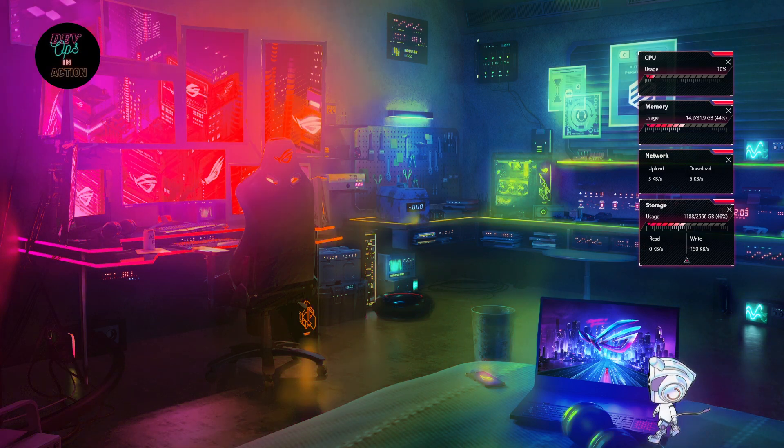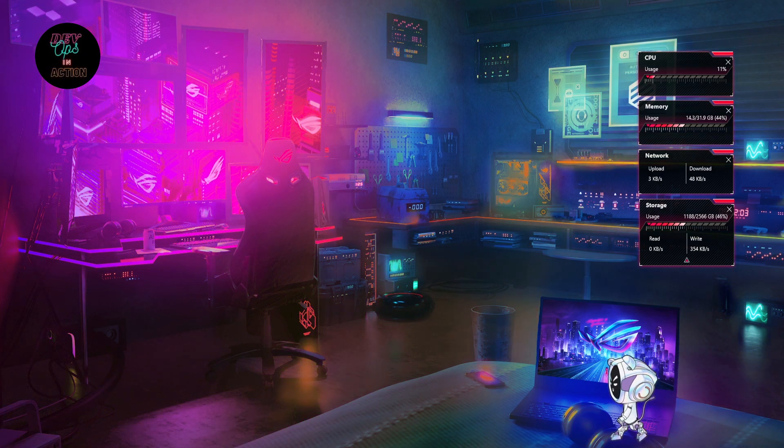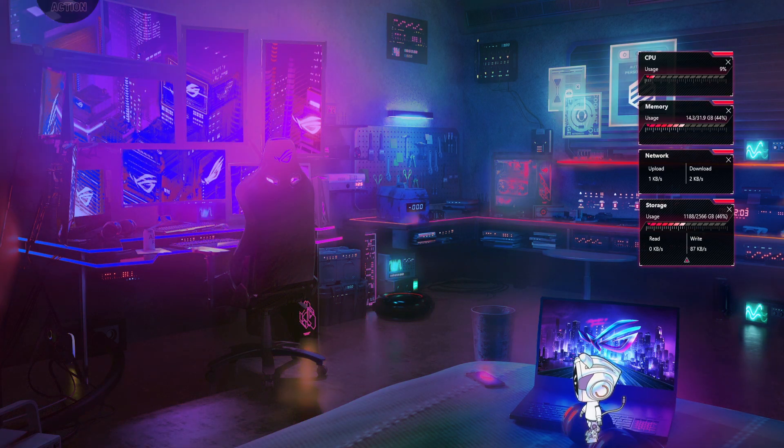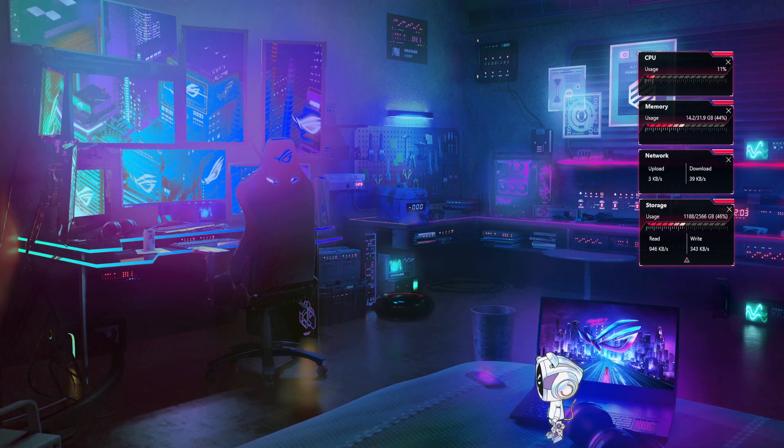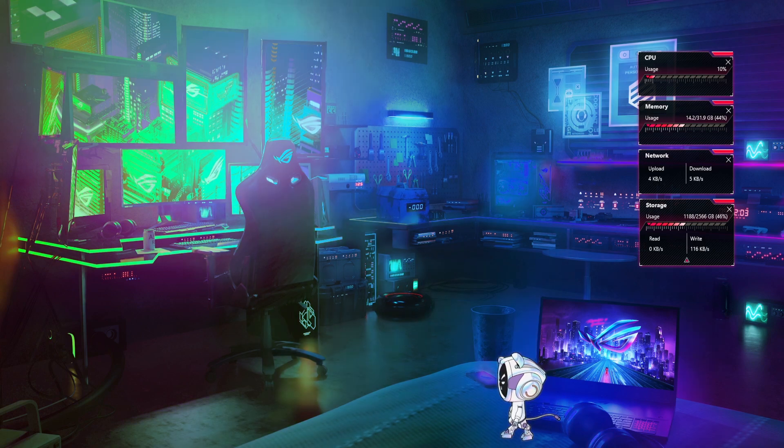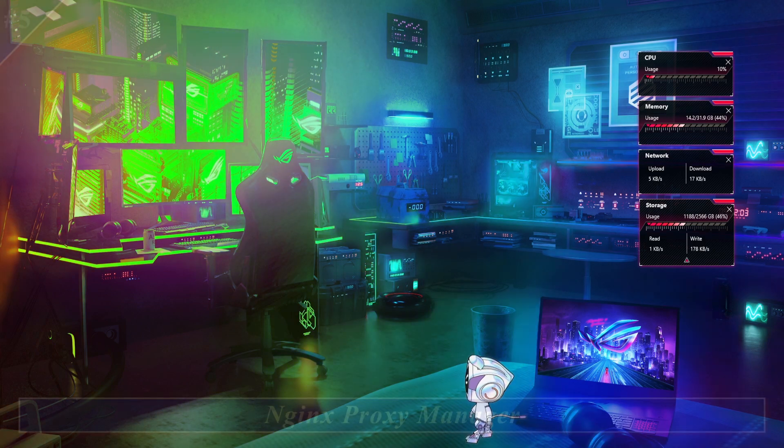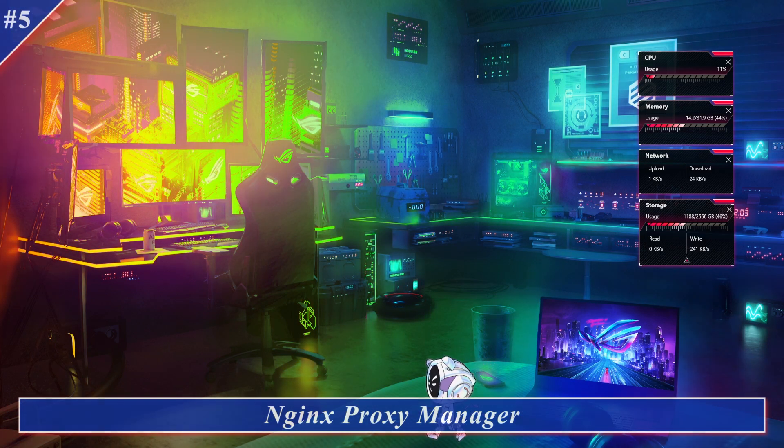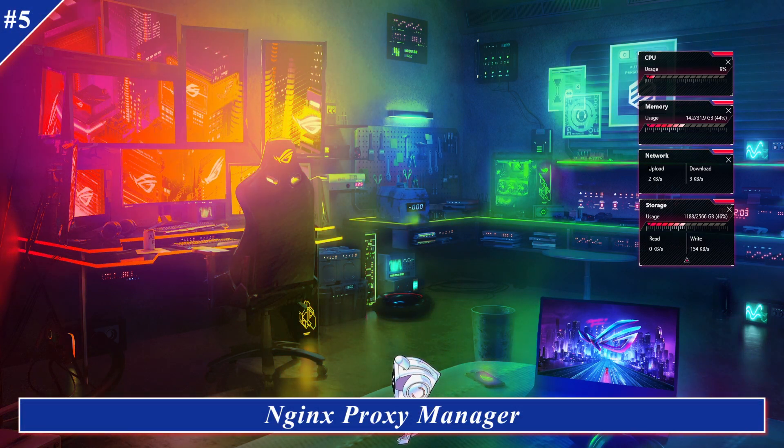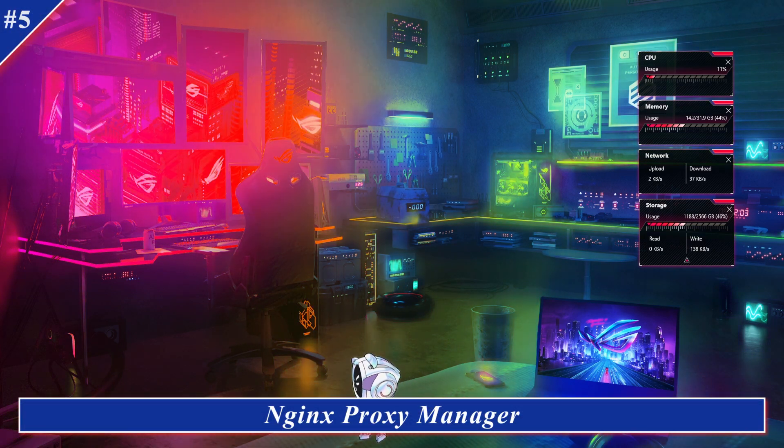Welcome tech lovers, Ibrar here. Today I'm going to cover Stream of Nginx Proxy Manager. This is part 5 of the Nginx Proxy Manager Zero to Hero series.